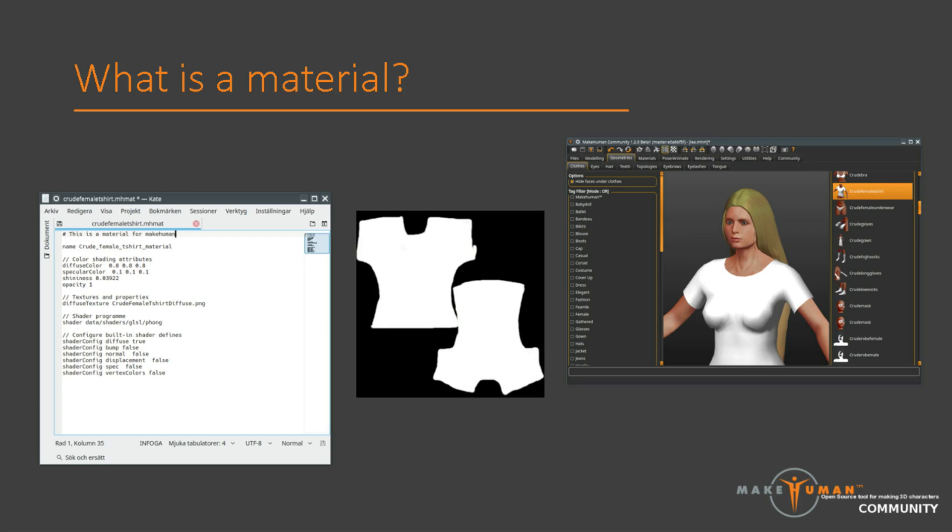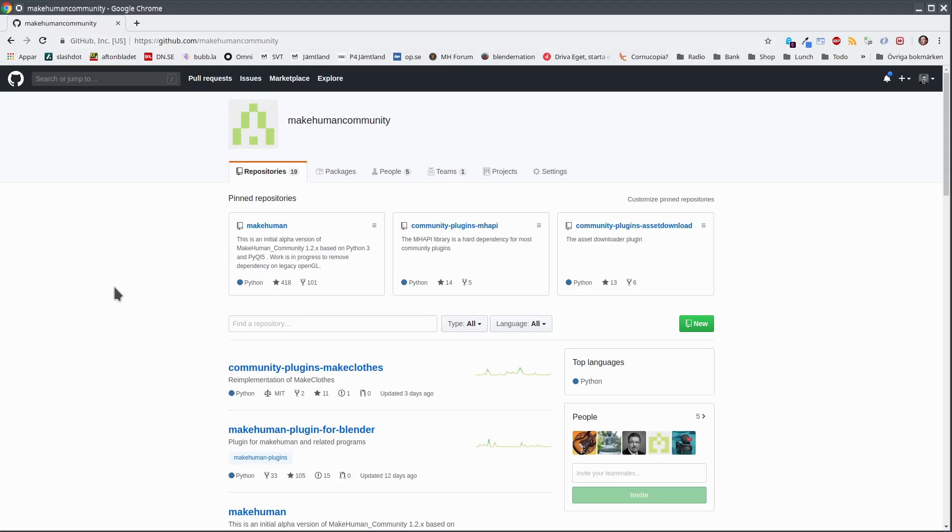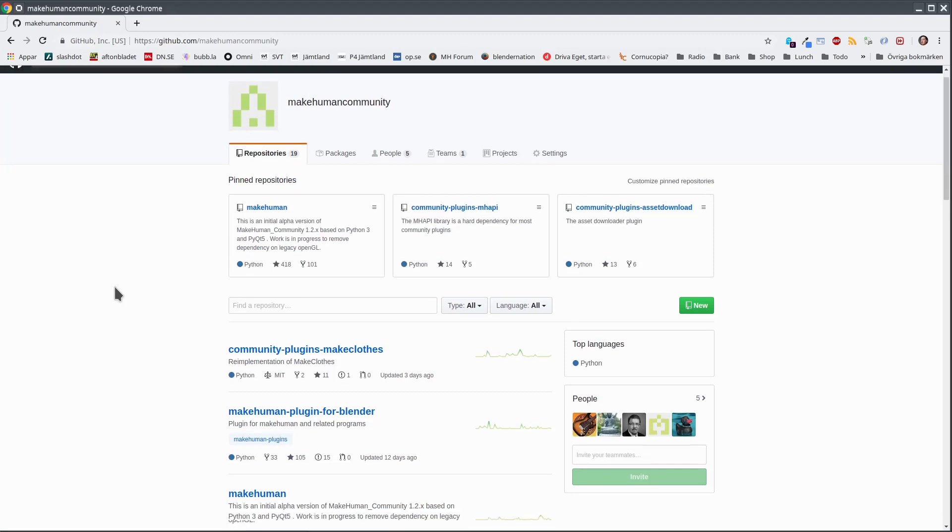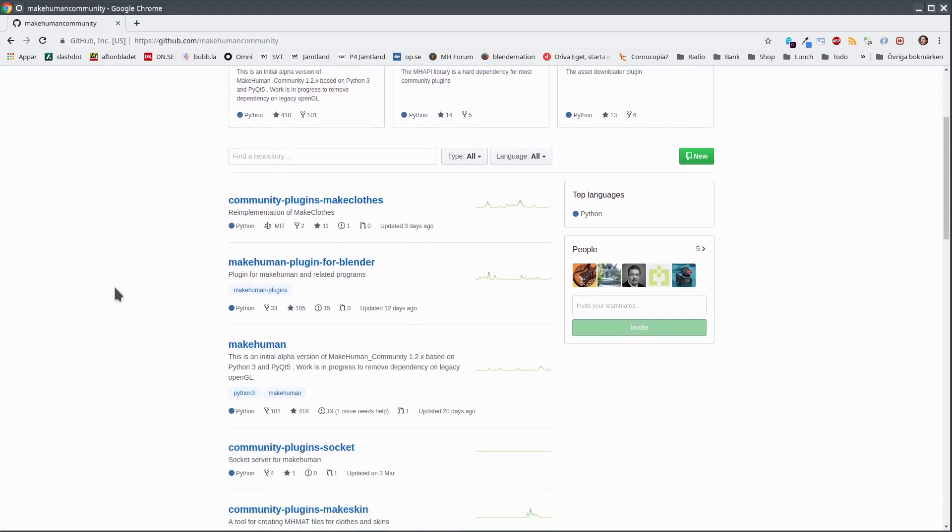In this very simple example, we have only used a small subset of the available settings. But if you look in the asset repositories, you will find that the vast majority of the materials are not more advanced than this. They basically consist of a reference to a diffuse texture paired with some settings for roughness and specularity. All in all, it would not be difficult to write such a very simple material file by hand.